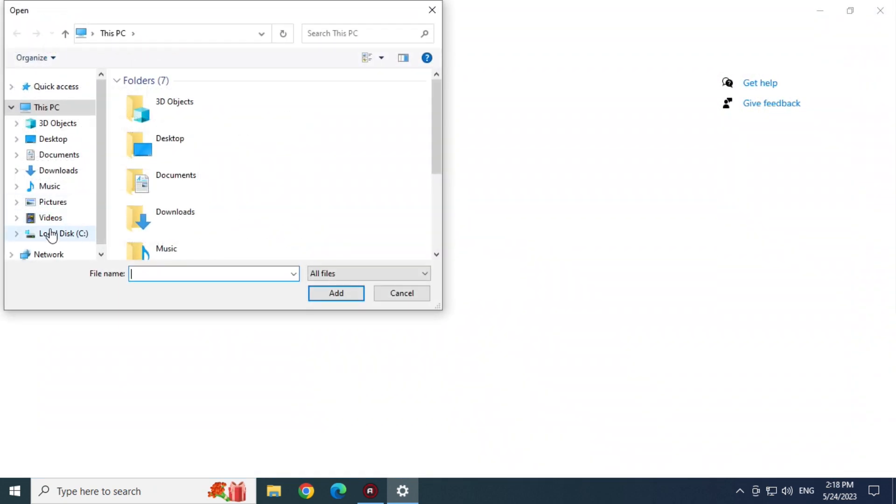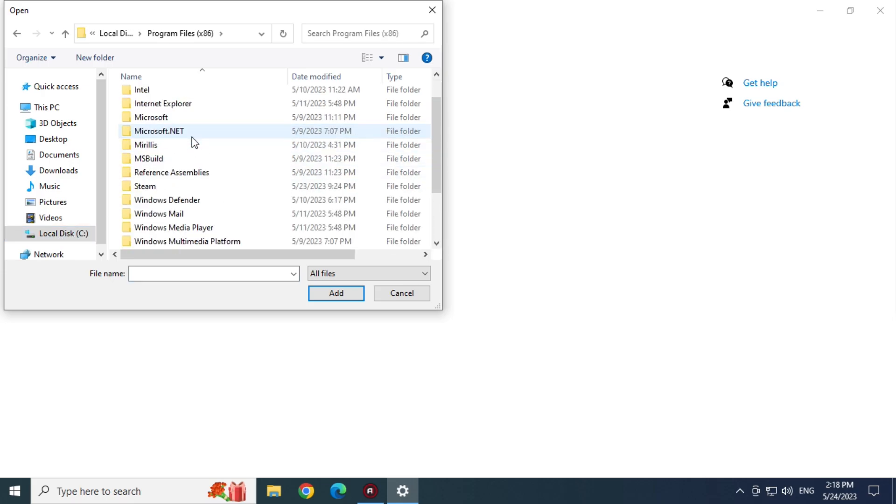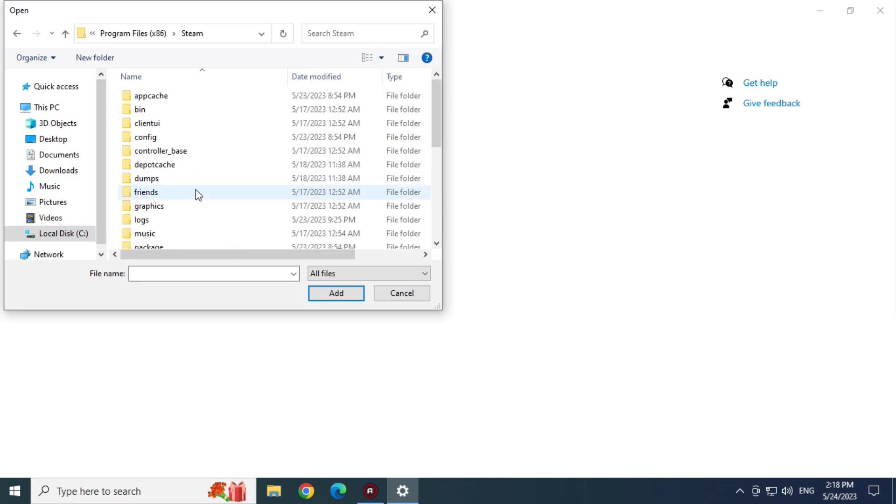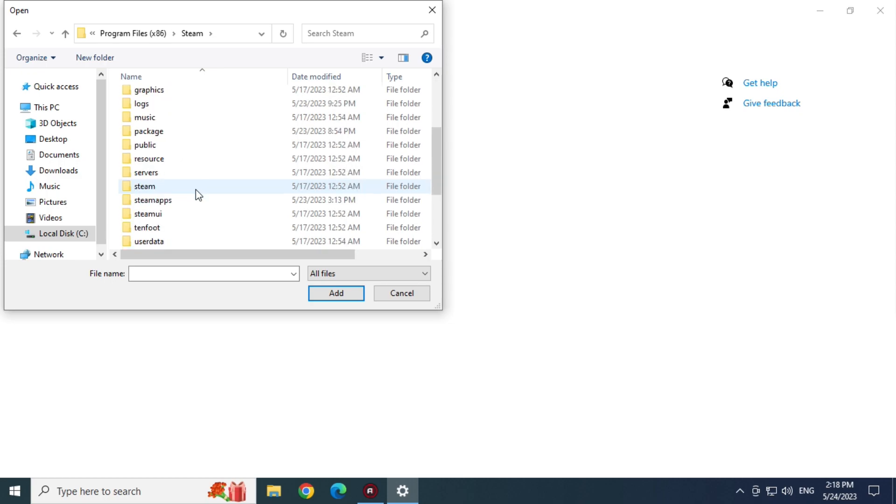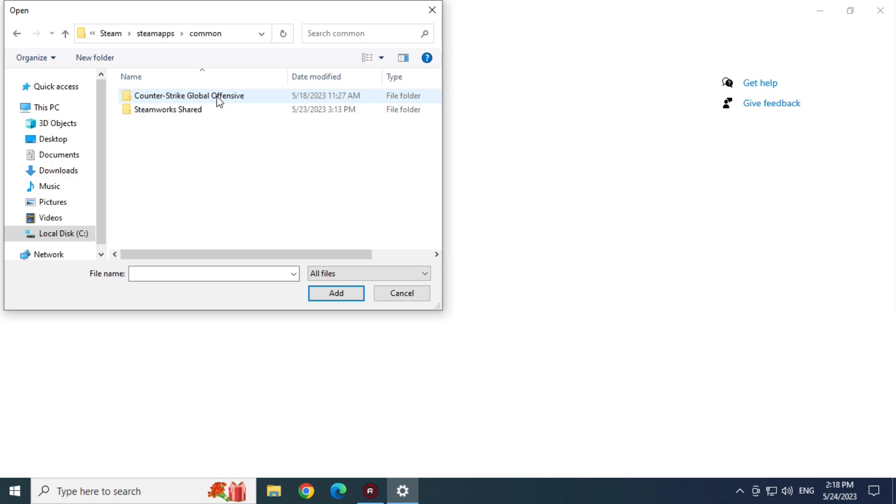Local Disk C. Program Files x86. Open the Steam folder. Now the Steam Apps folder. Common. Open CSGO folder.